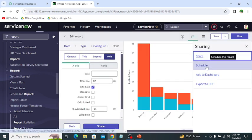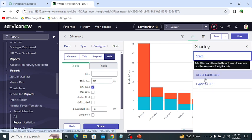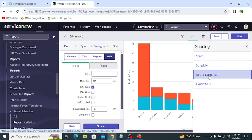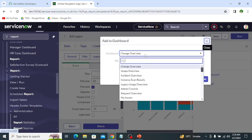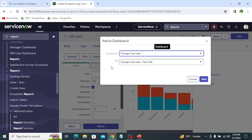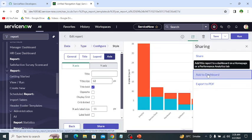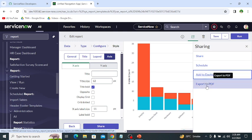Next is schedule — we can schedule the report by clicking the schedule button. Then there is add to dashboard: if we have a dashboard and want to display this report on it, we select this option and then select the dashboard from the list. We can also select which tab of the dashboard to place it on. Finally, export to PDF allows us to export the report as a PDF file. Those are all the options in the sharing tab.